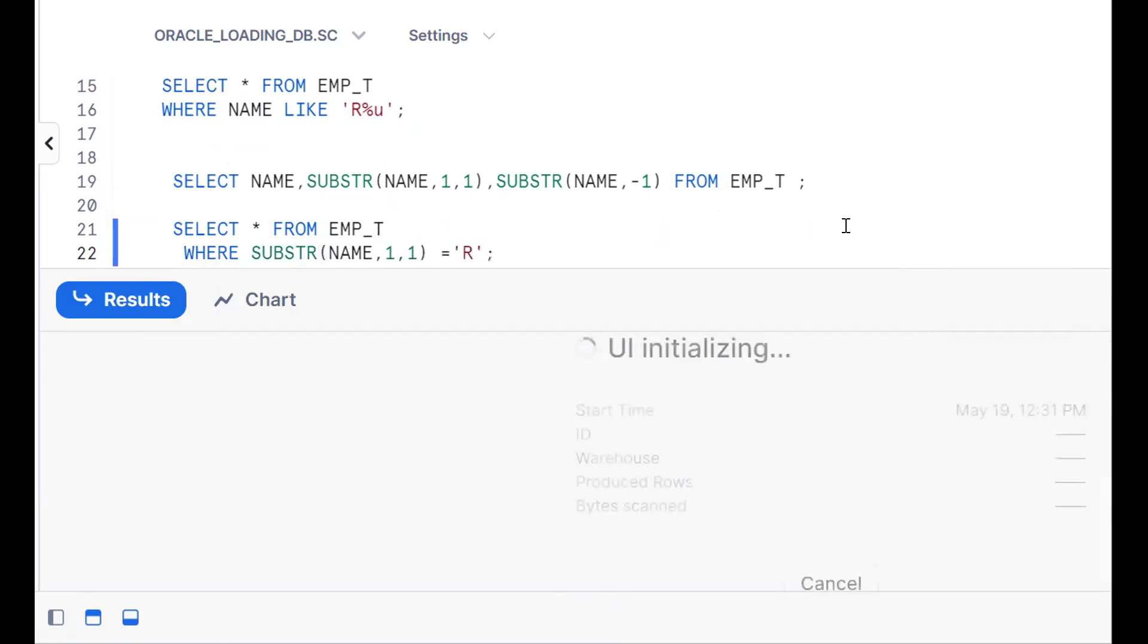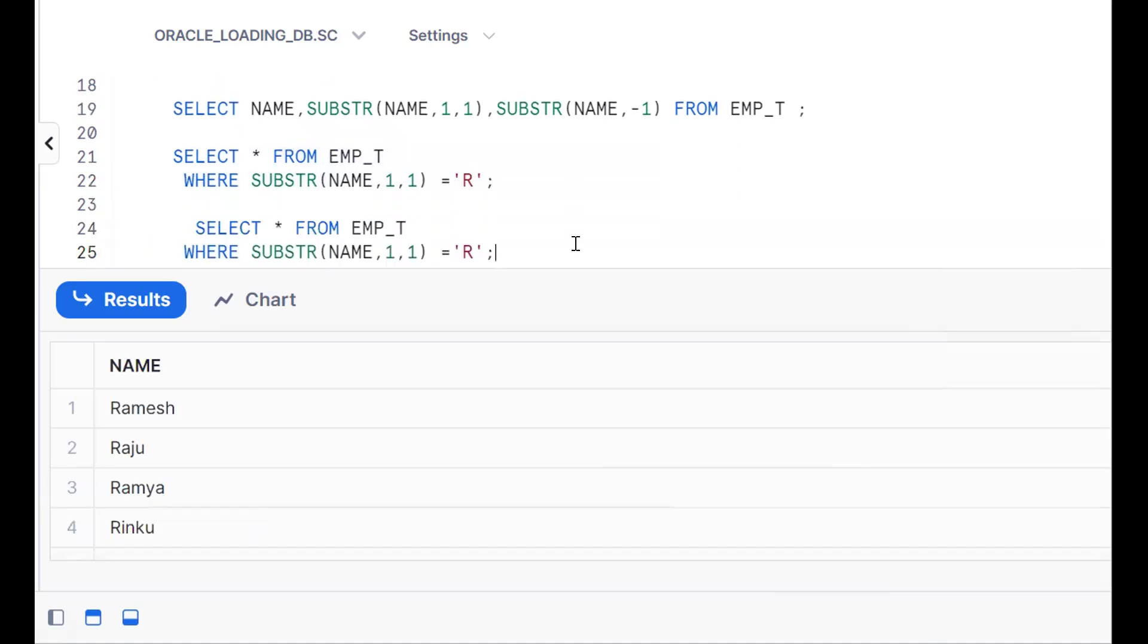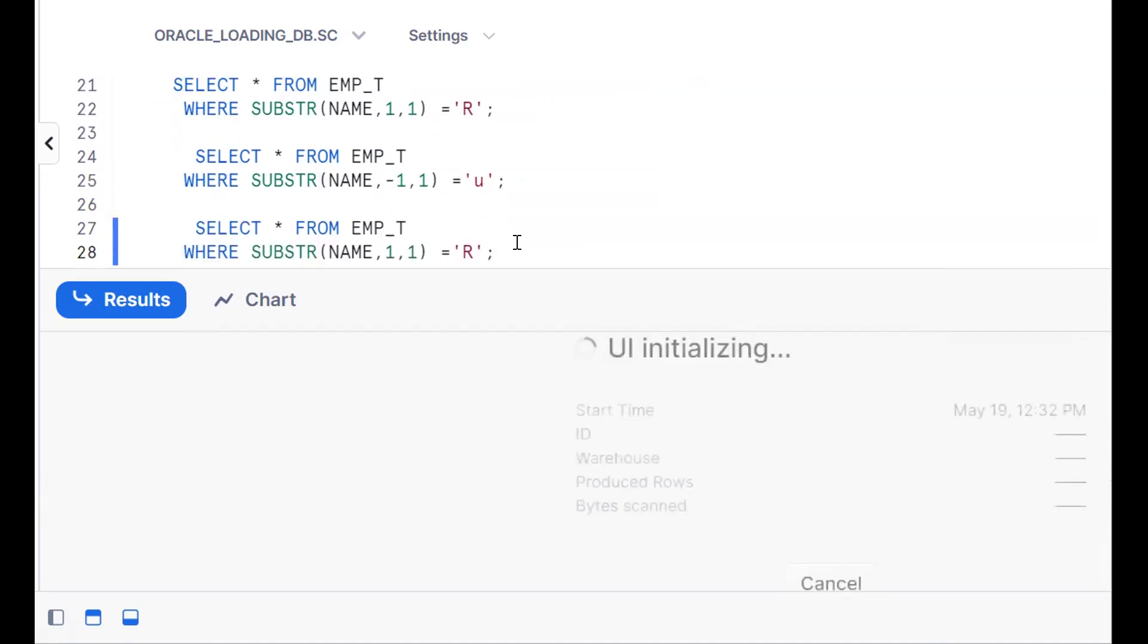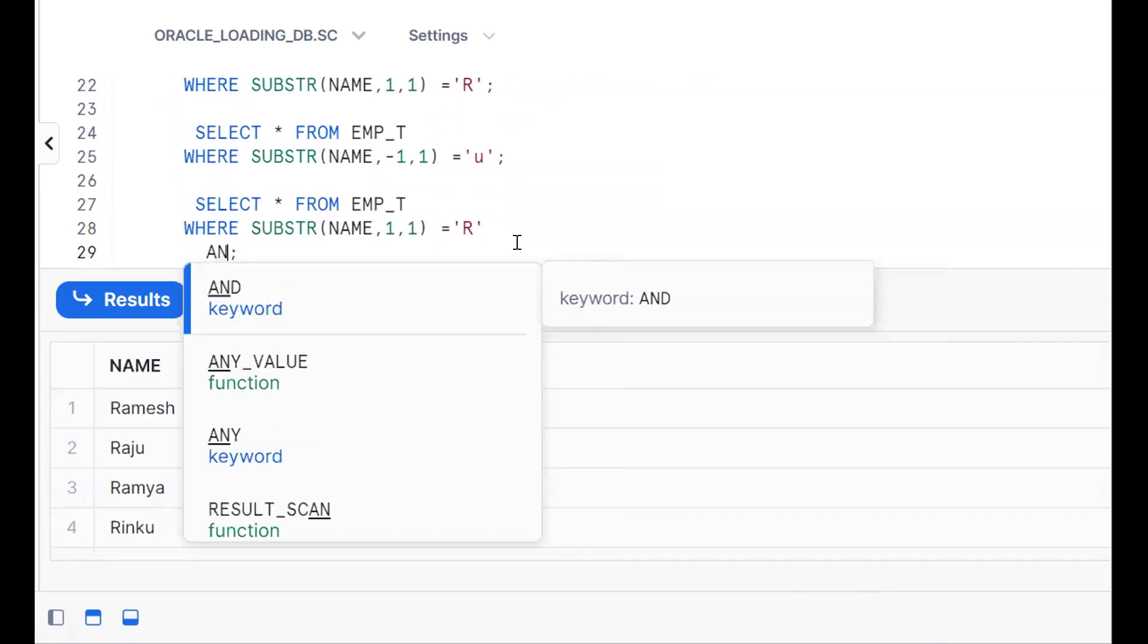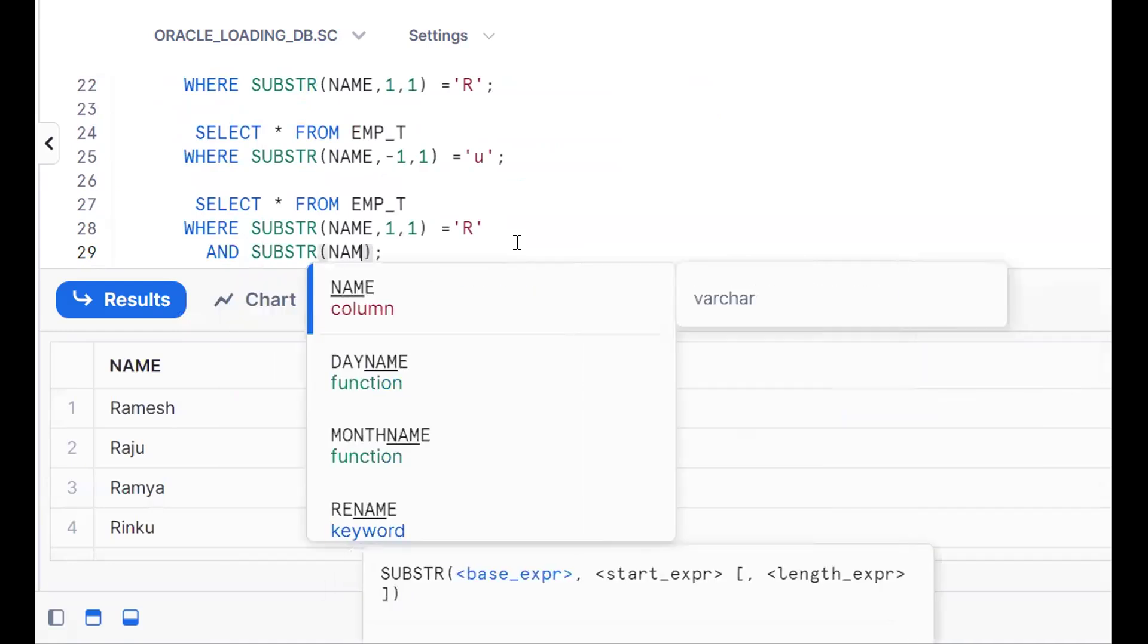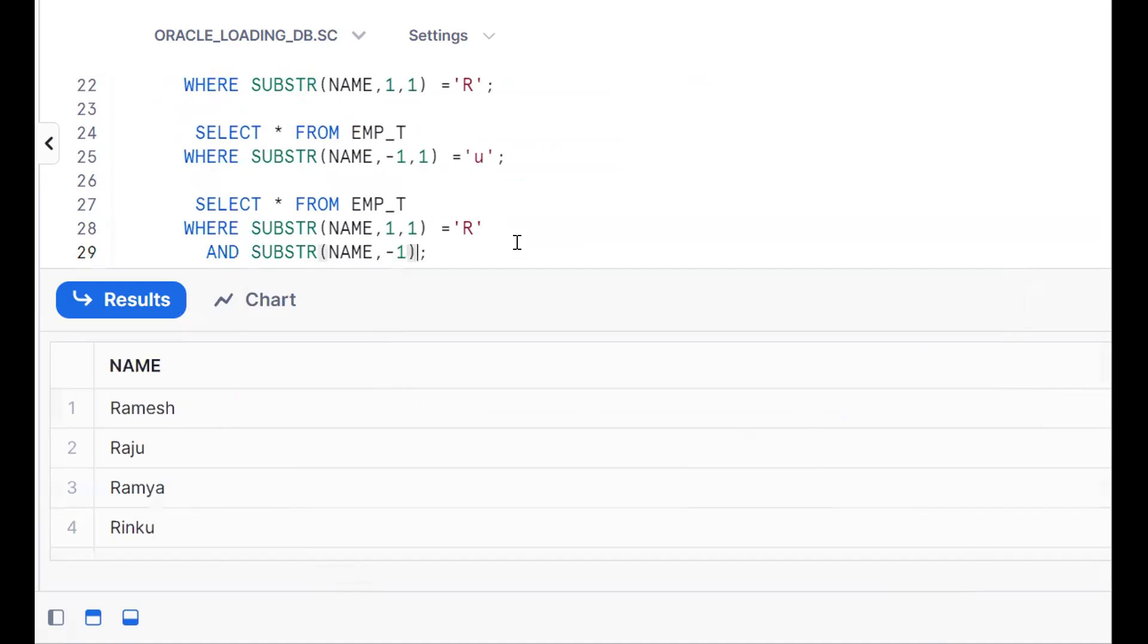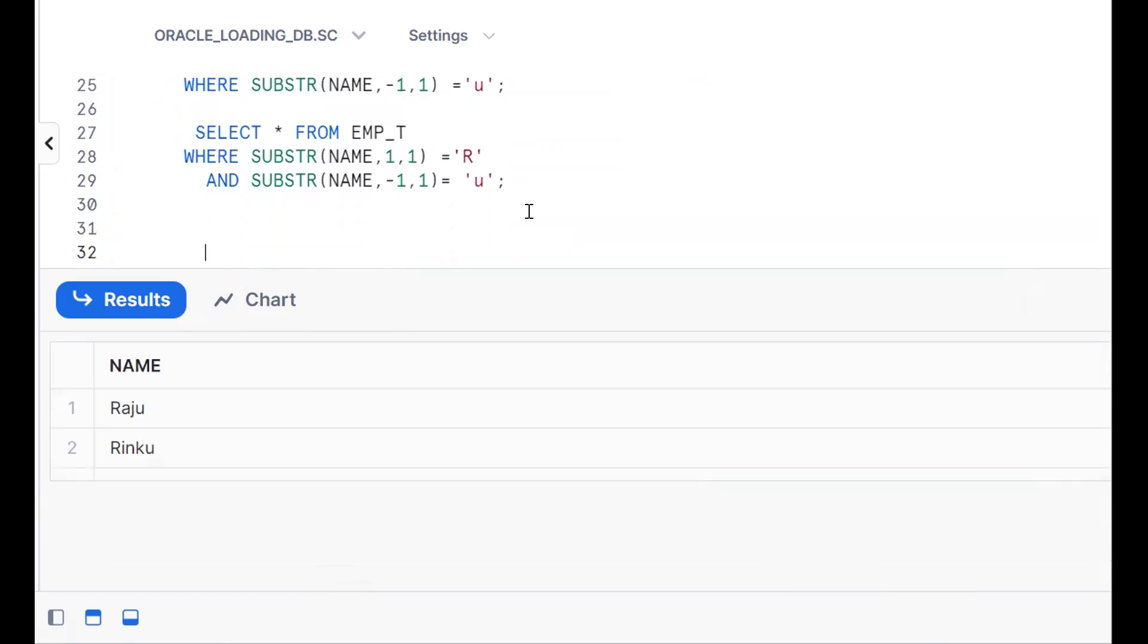Same thing, in a similar fashion, ending with R. Copy the same value. SUBSTR(name, -1, 1) equals 'U'. Now combine the same thing. We can write it in a single query: starting with R and compulsory condition, ending with SUBSTR(name, -1, 1) equals 'U'. This is one approach.